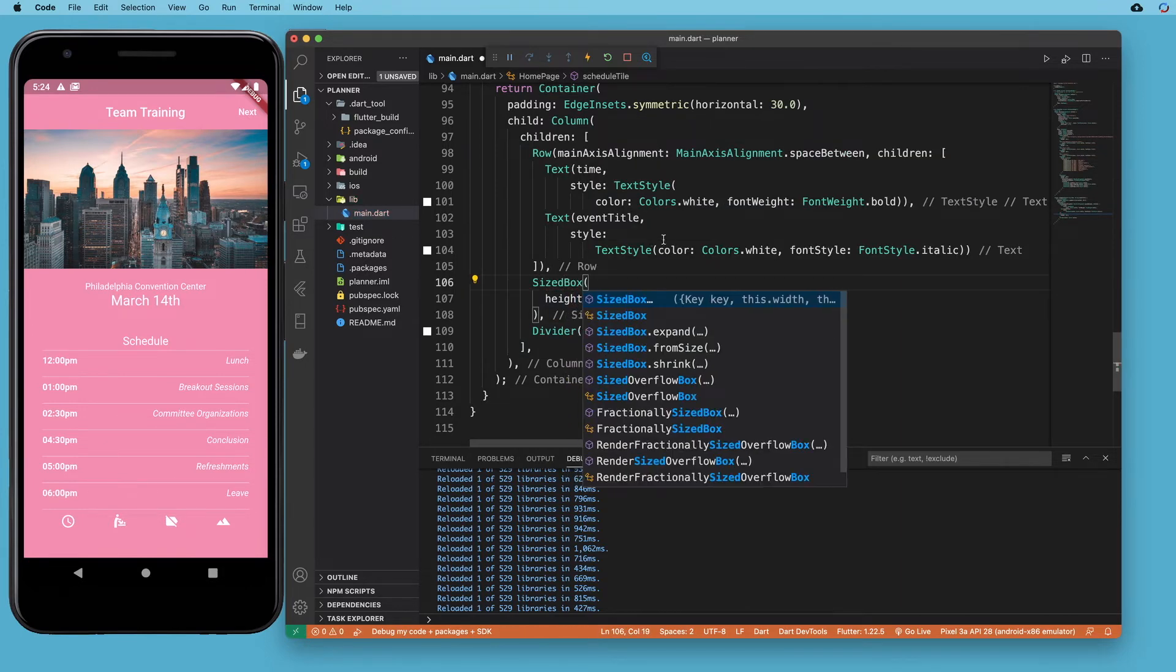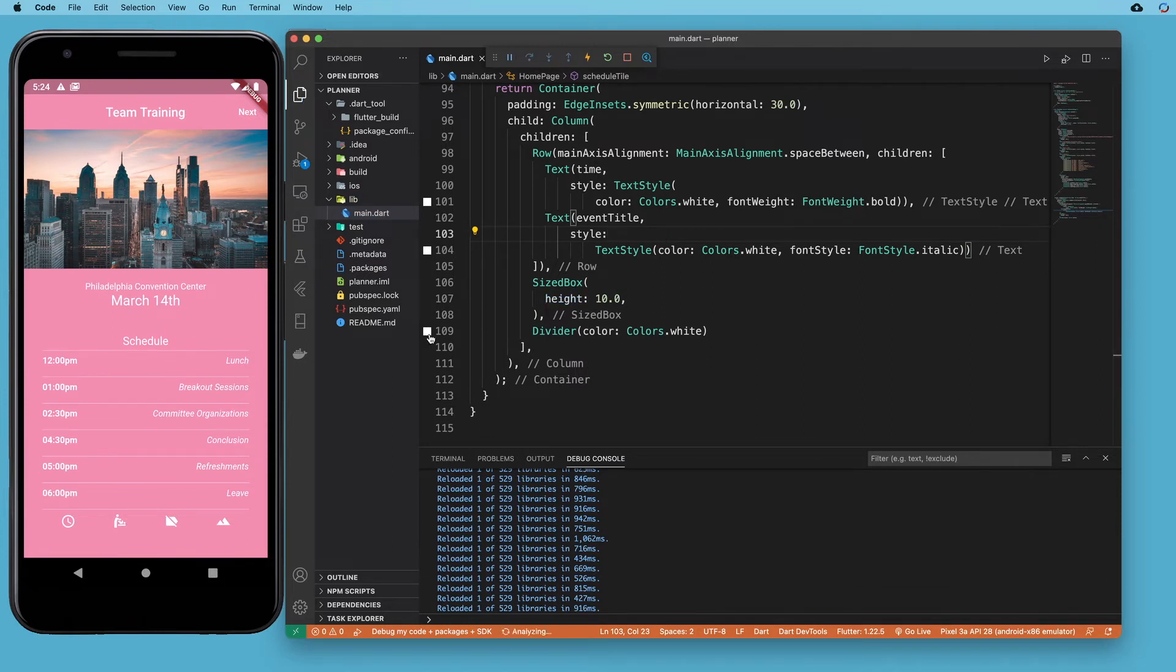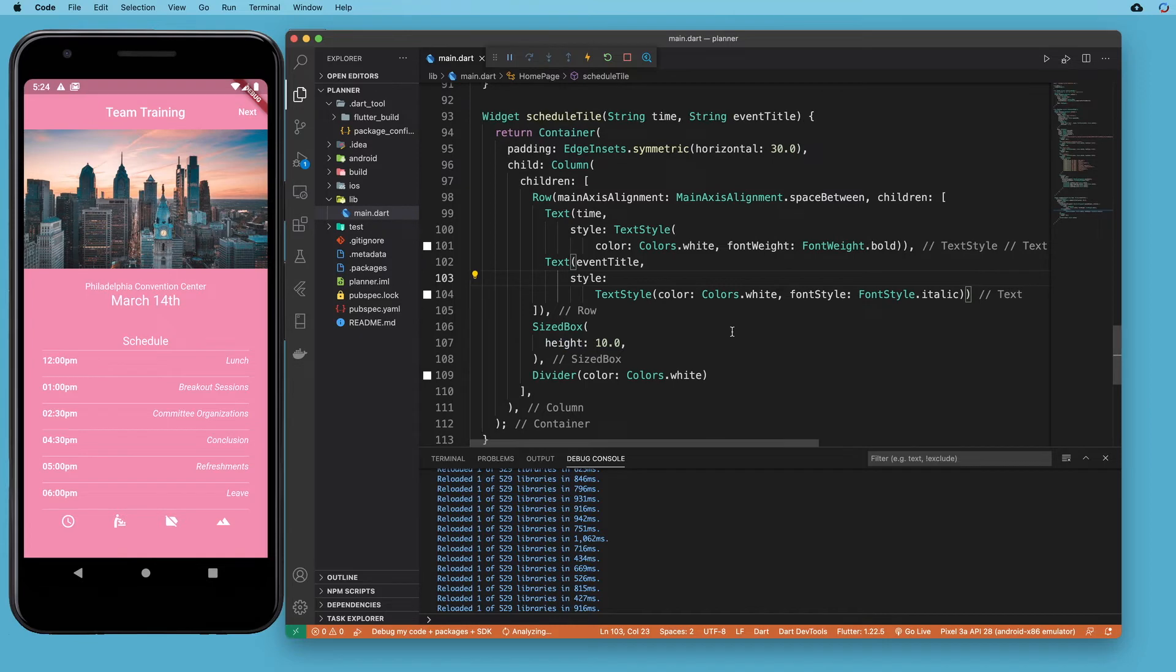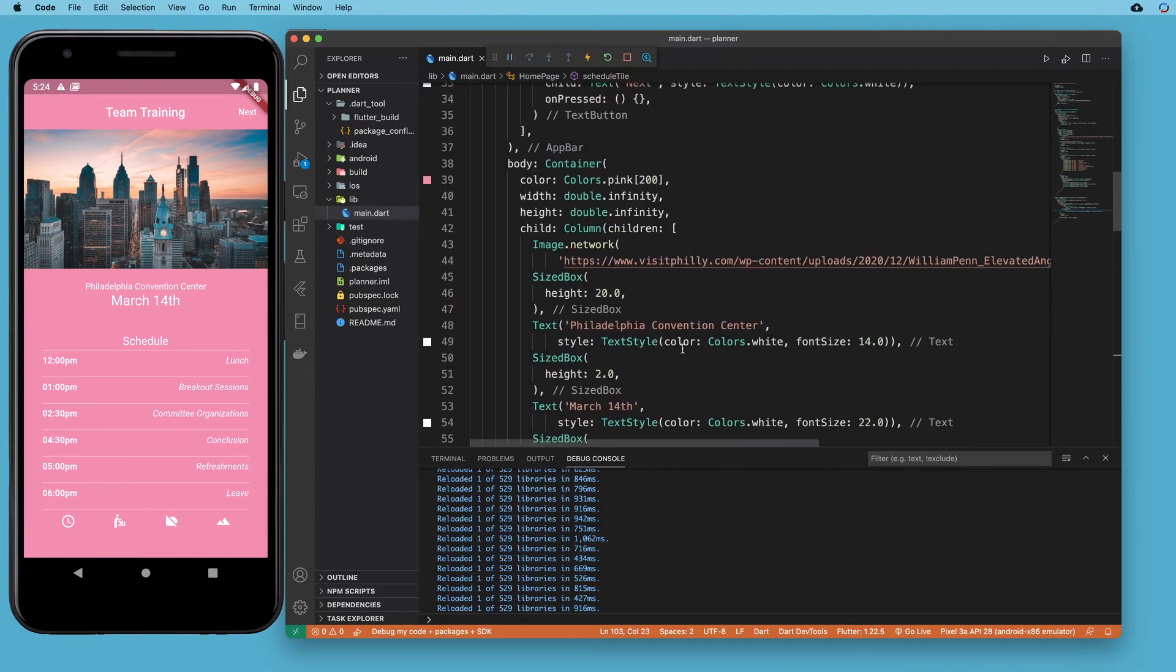And if I hit save, we should see no changes to the UI. And that's all we want. We didn't want to actually change anything. We just want to use an appropriate widget in place of the container.